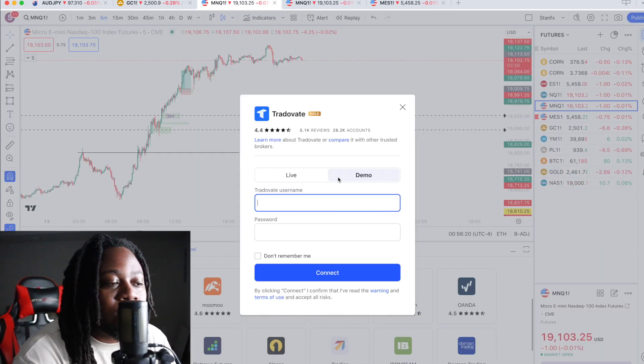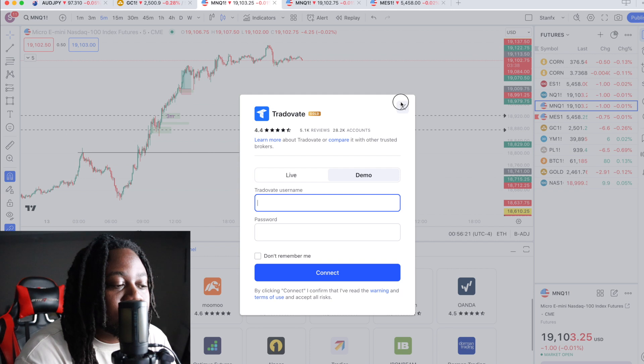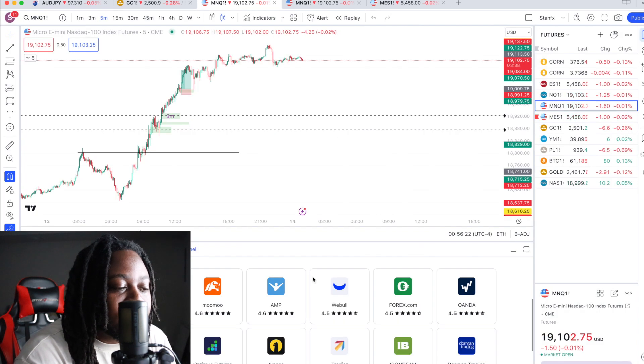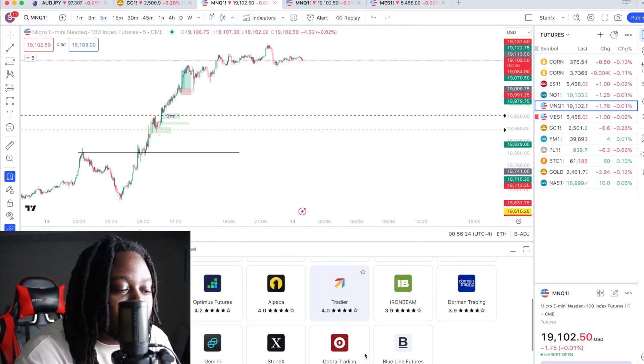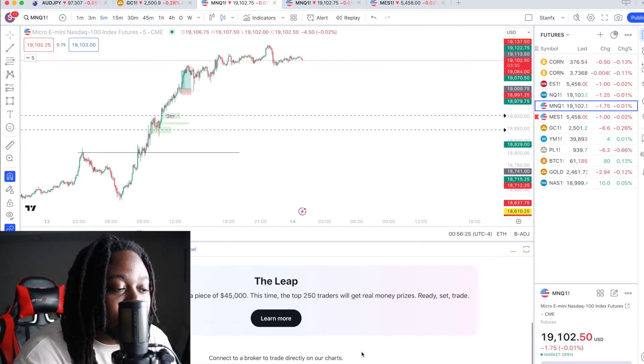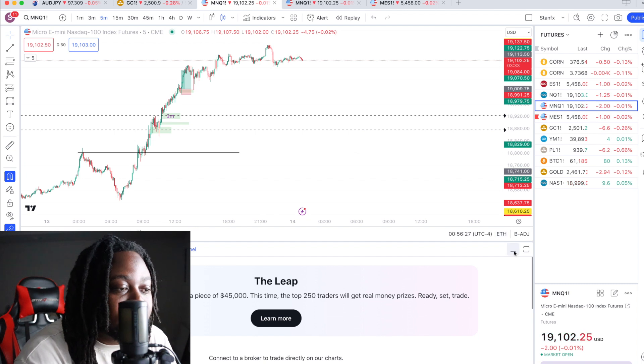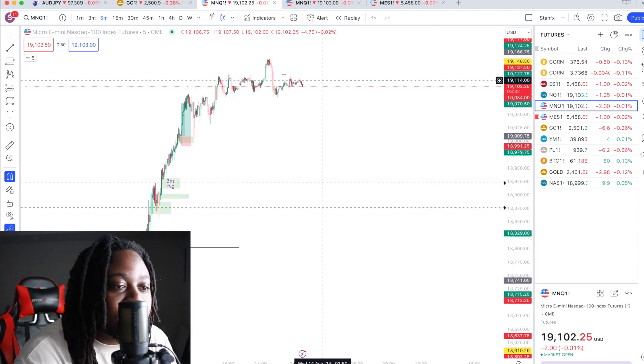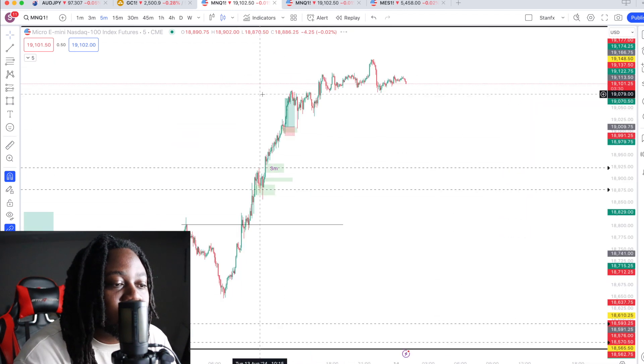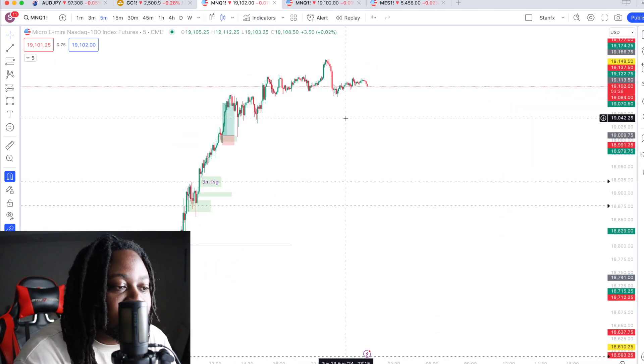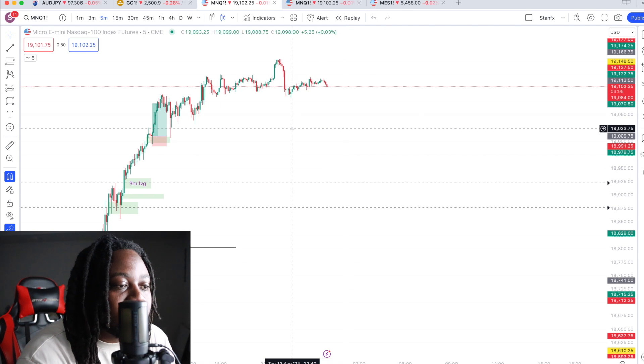And if your platform allows, you can link it straight into TradingView so that you can start trading futures directly from TradingView. Makes everything so easy, straight to the point.